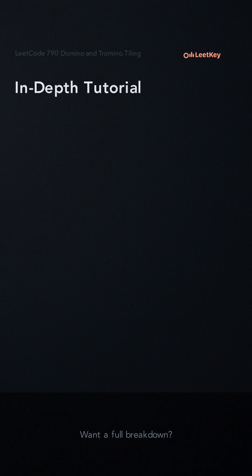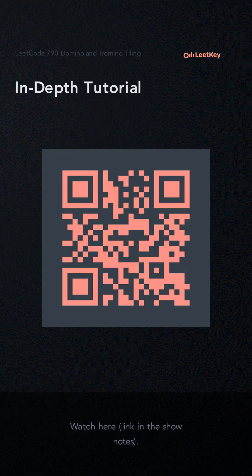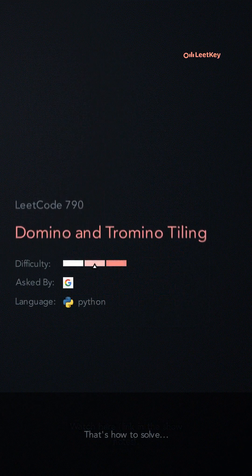Want a full breakdown? Watch here — link in the show notes. That's how you solve it.